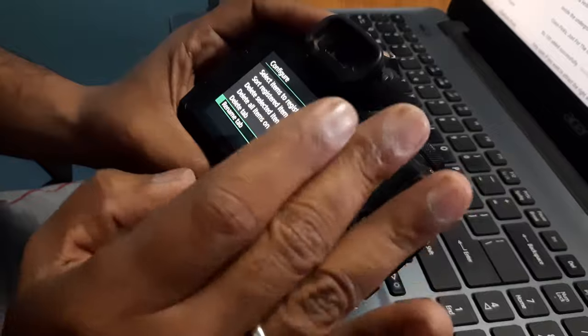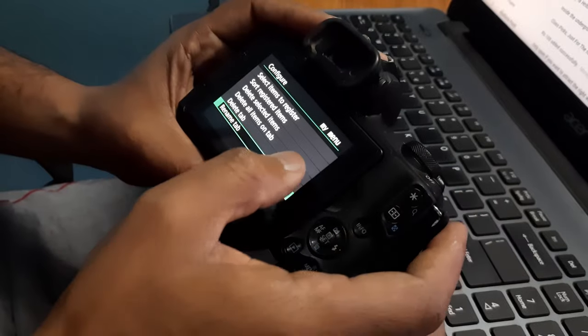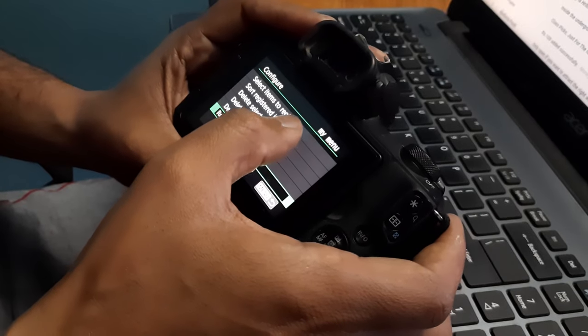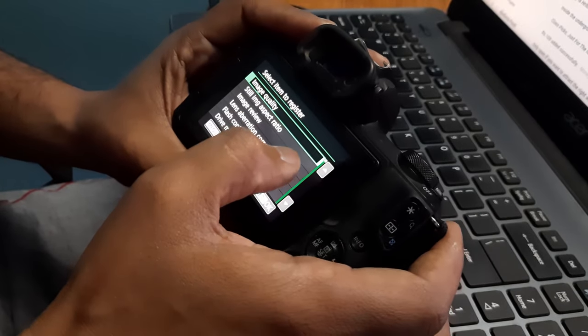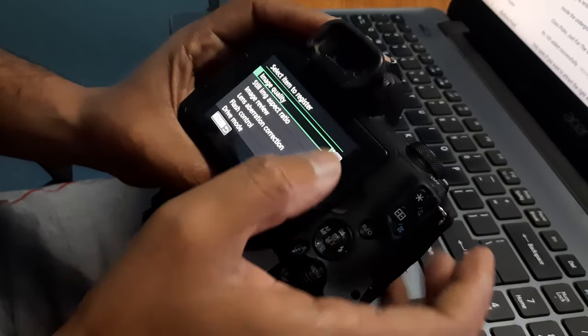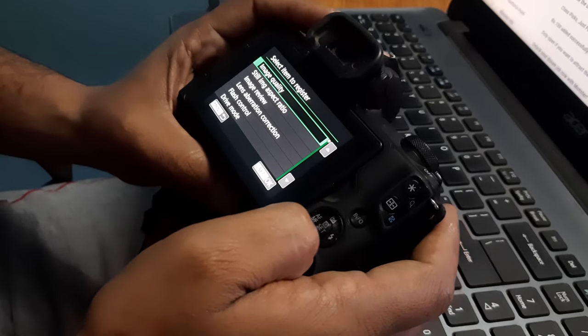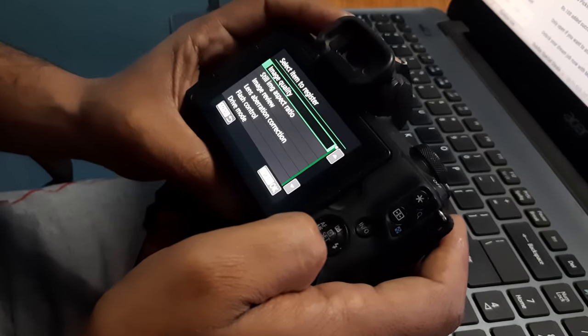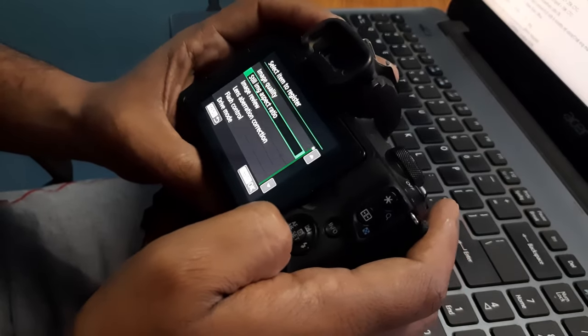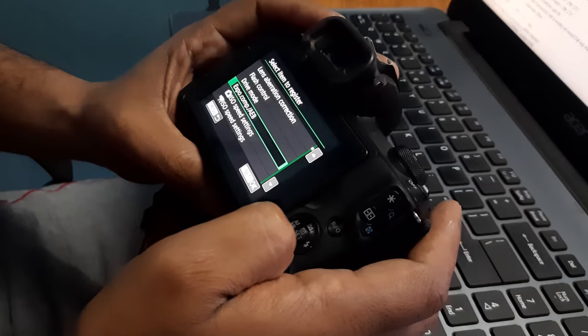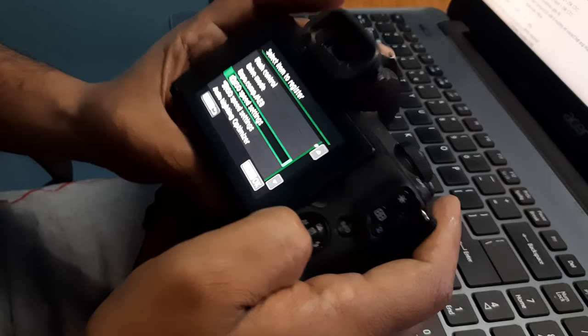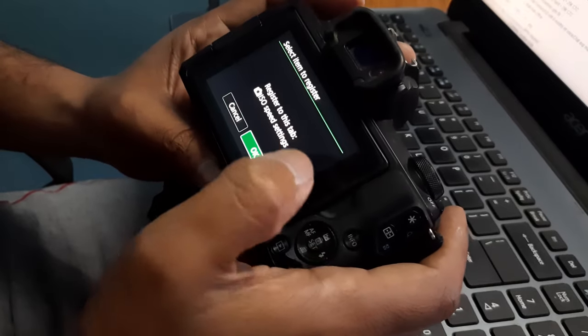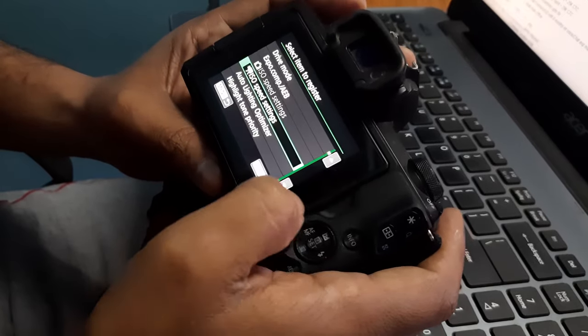Now I have to add items. Then I will click on 'Select items to register'. Now there is a list of items which we can register here. For like ISO, I have to do my first. Then ISO speed settings, then I will click on this.